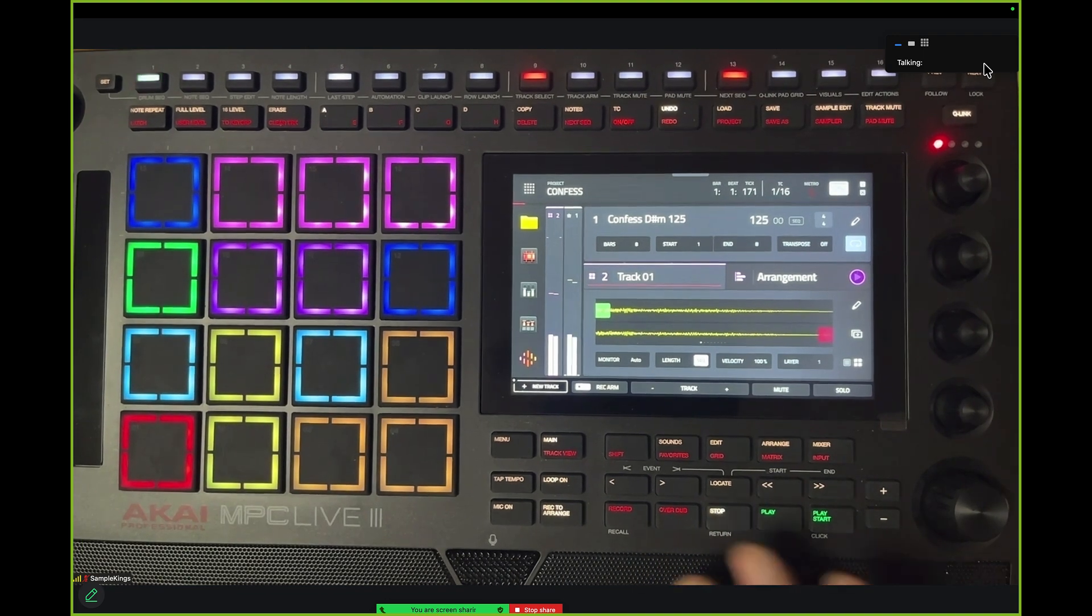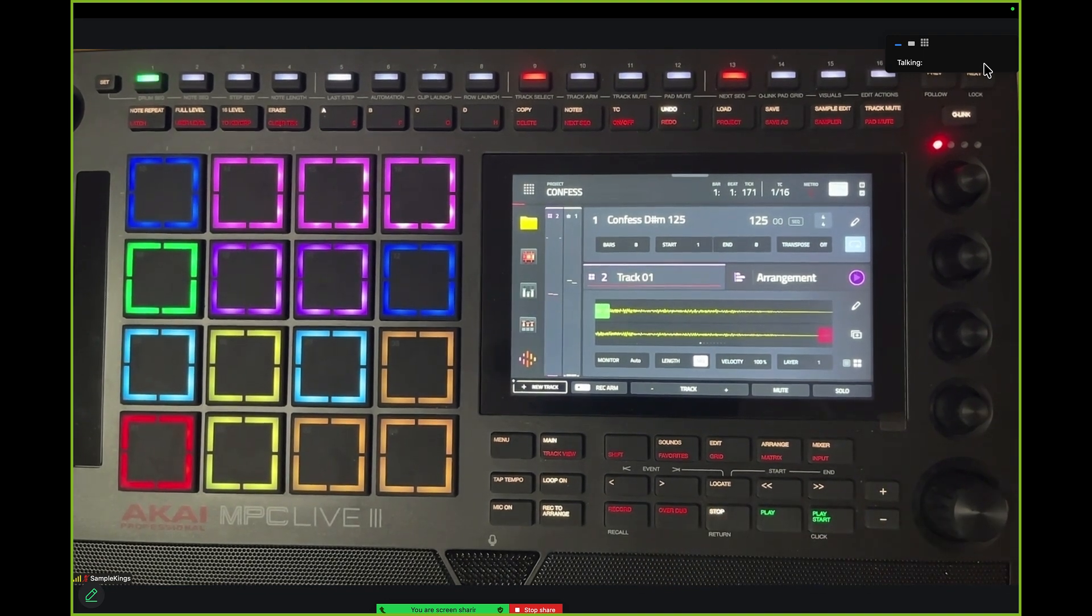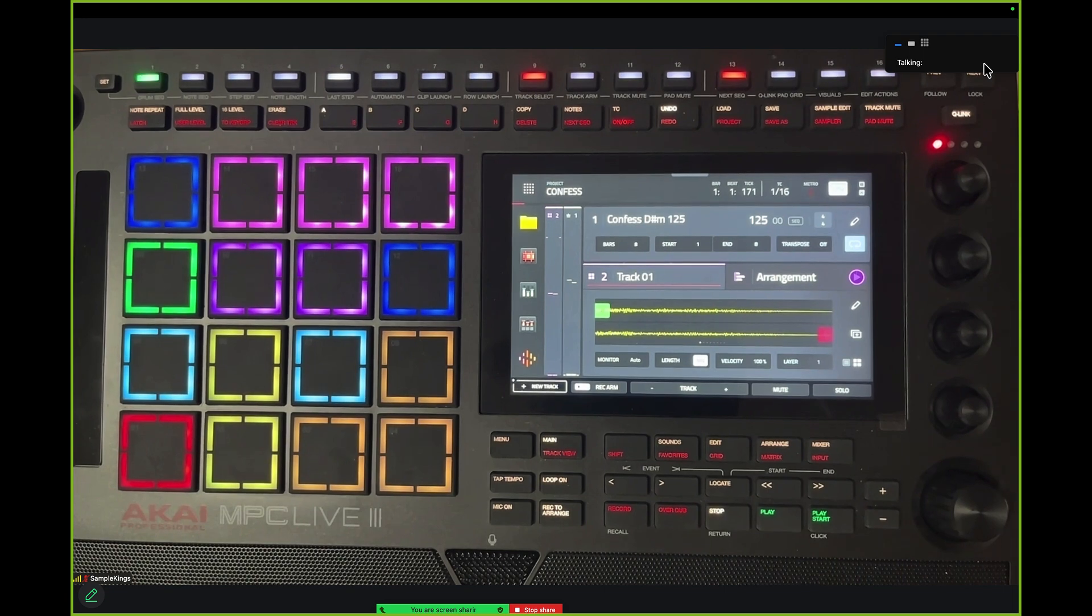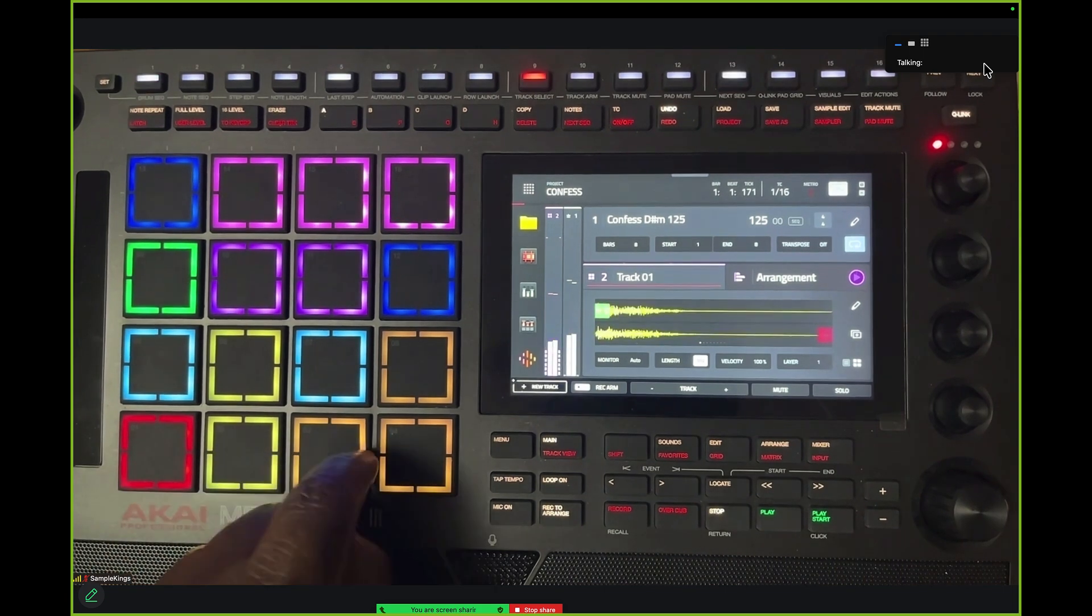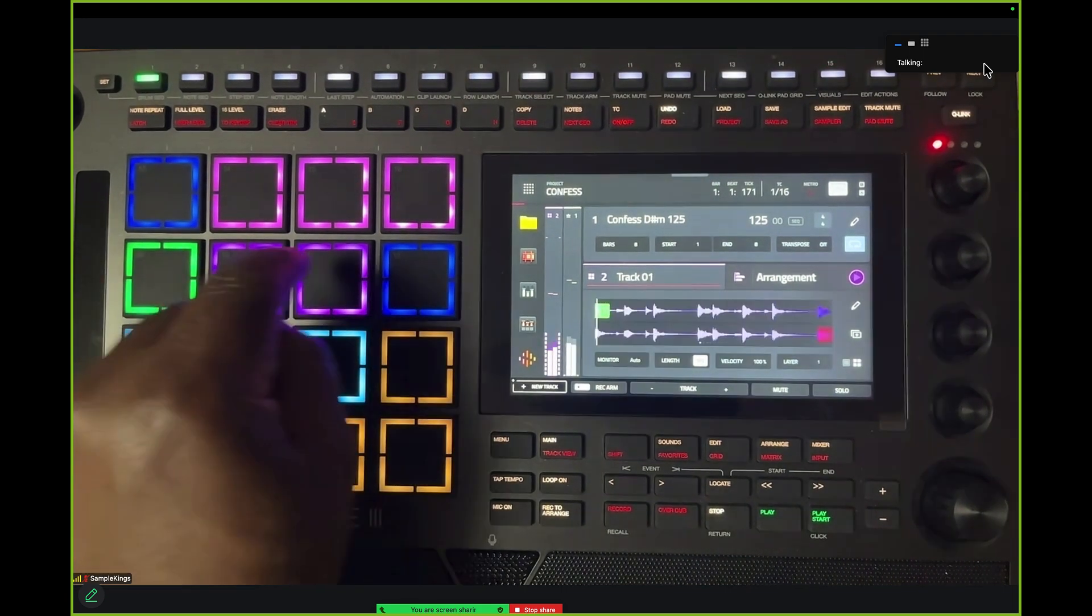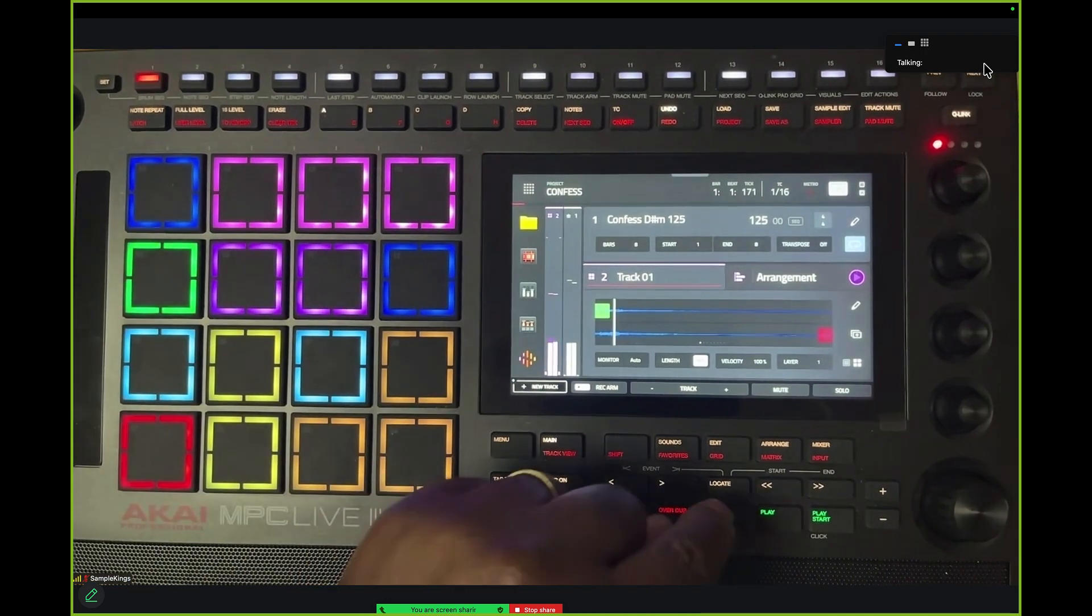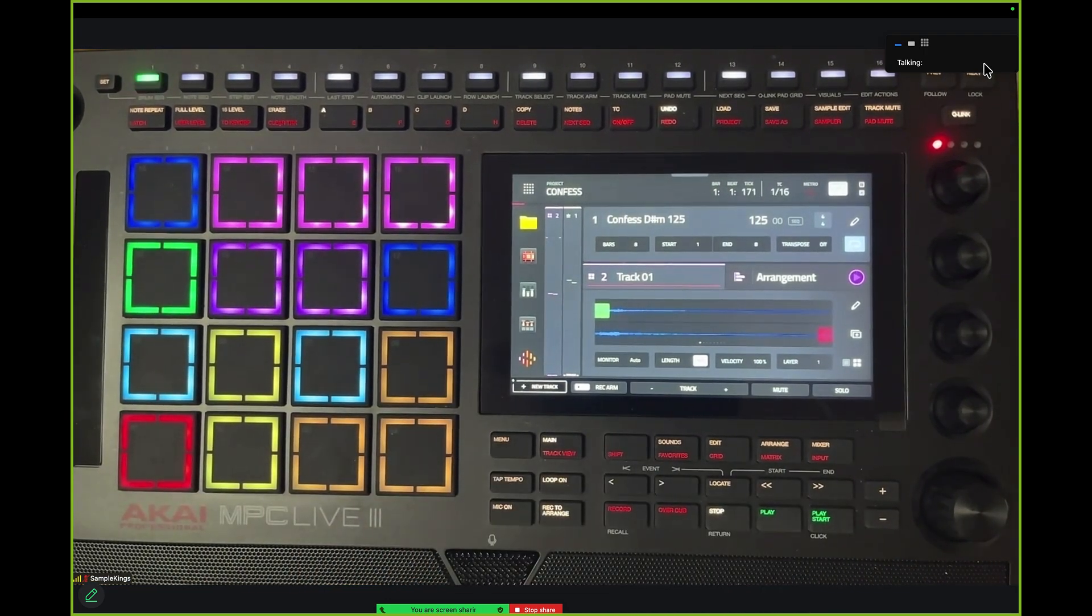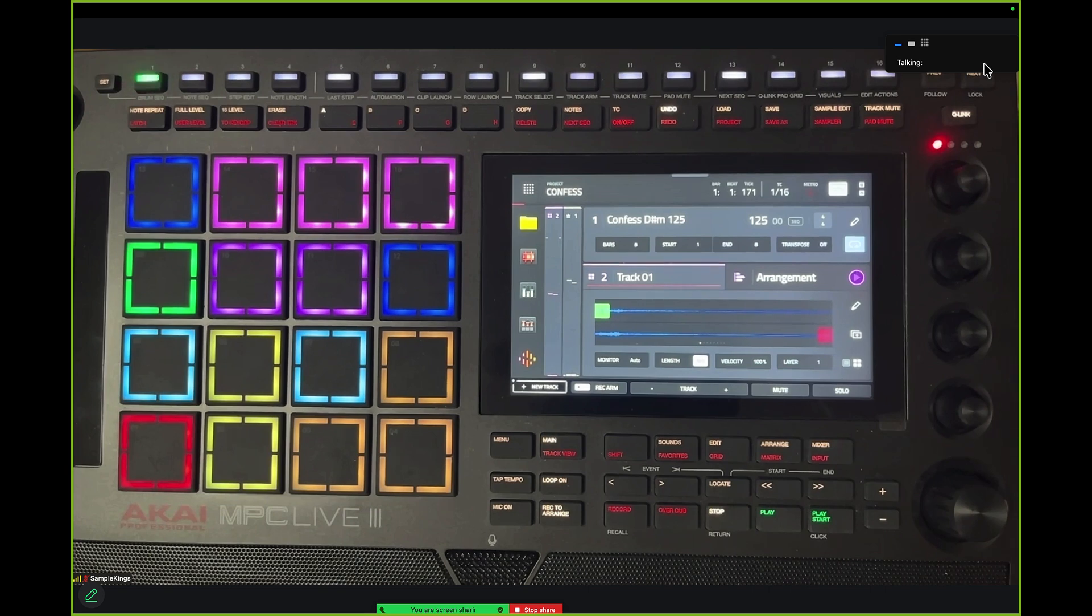Okay that's it right there. So now what we want to do is take all these tracks and get them out of here. All these pads have sounds on them.